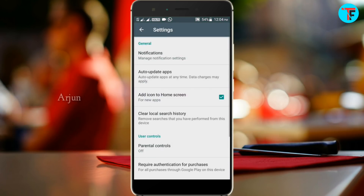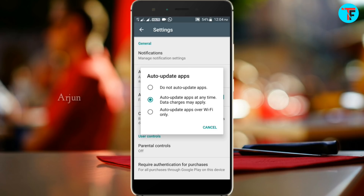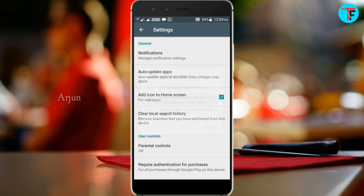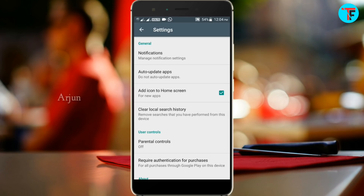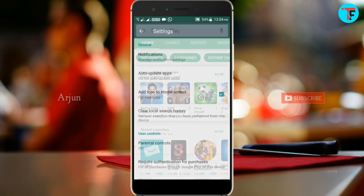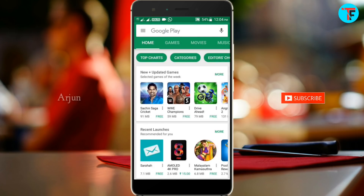You can select the menu button and click on the option. When you have a phone connected to Wi-Fi, you can automatically update your apps and games and update the data. You can also enable or disable this feature.